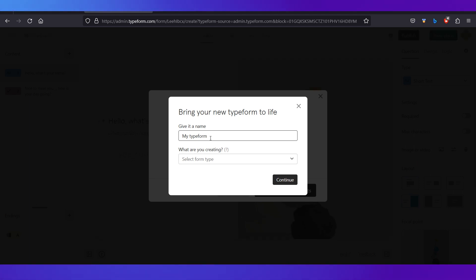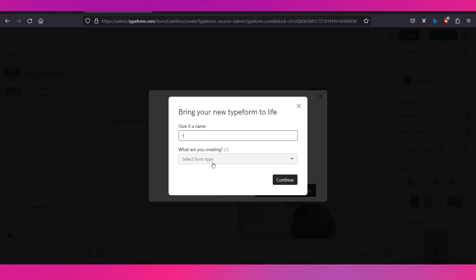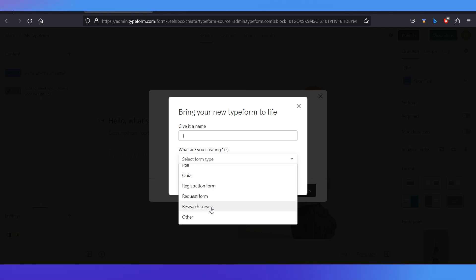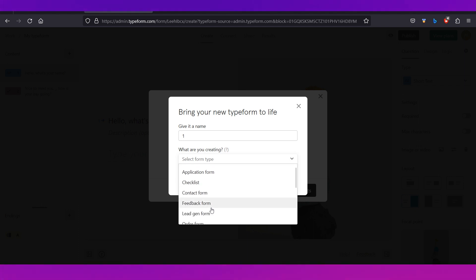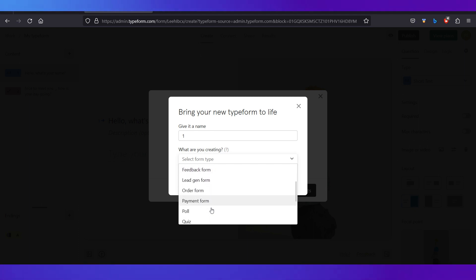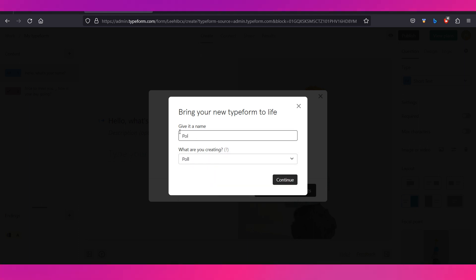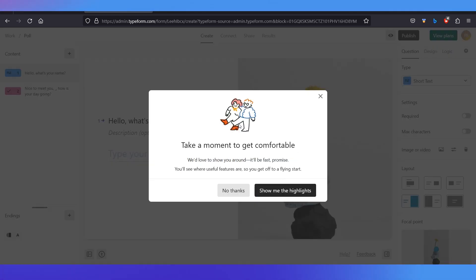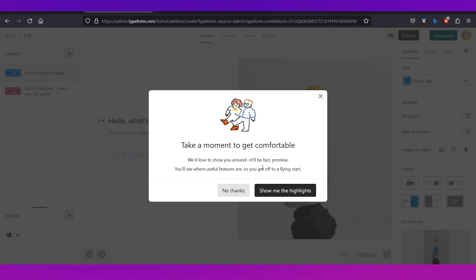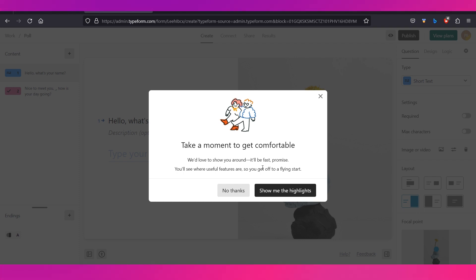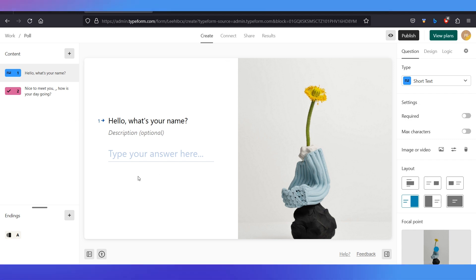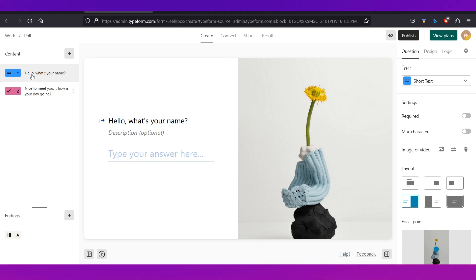The first thing you need to do is give your form a name and select the form type. There are many form types available: application form, checklist, payment form, poll, and more. We're selecting 'Poll' from the dropdown and clicking 'Continue.' You can take a tour of the platform or skip it by clicking the icon.